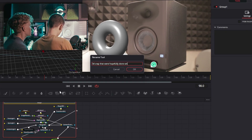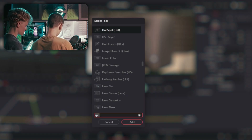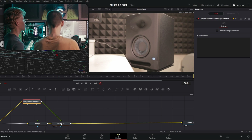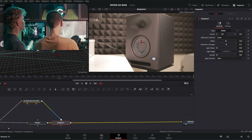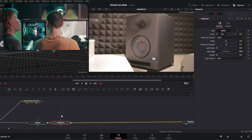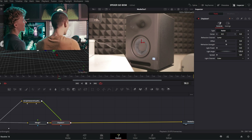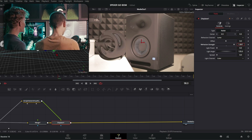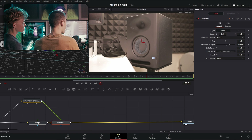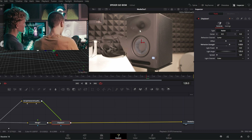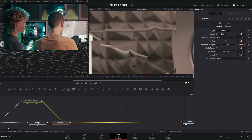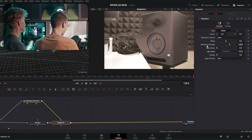Now we're going to add a Displace node. We'll use our particle output as the displacement map — see what happens when we plug this in. You get a little bit of displacement. When you change it, it stretches in one direction only, and that's not how things would actually be refracted.